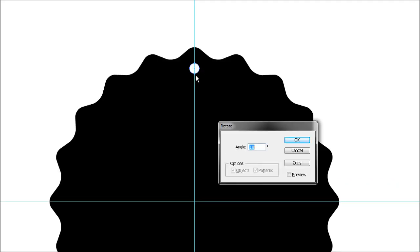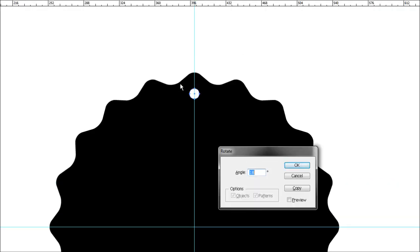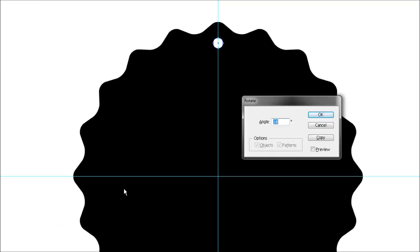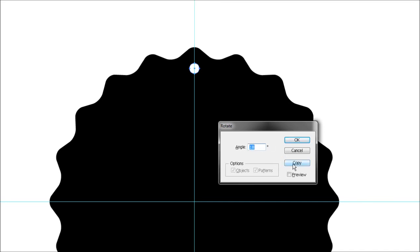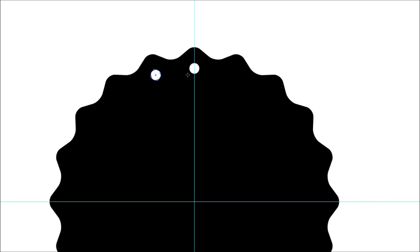Since we made 20 points, we want to rotate this circle around 20 times. The easiest way to figure out the right angle of rotation is to divide 360 by 20, which gives you 18 degrees. Once you stick in 18 degrees, hit copy and it will copy that shape by 18 degrees.